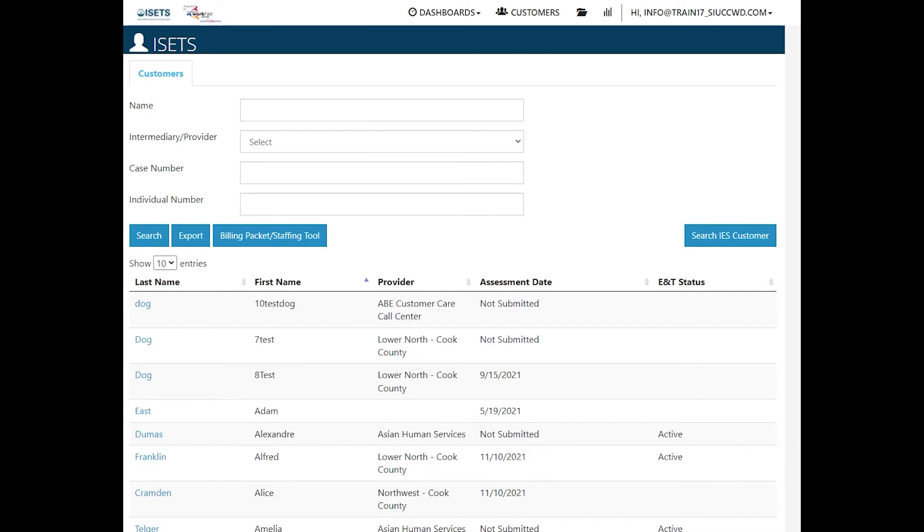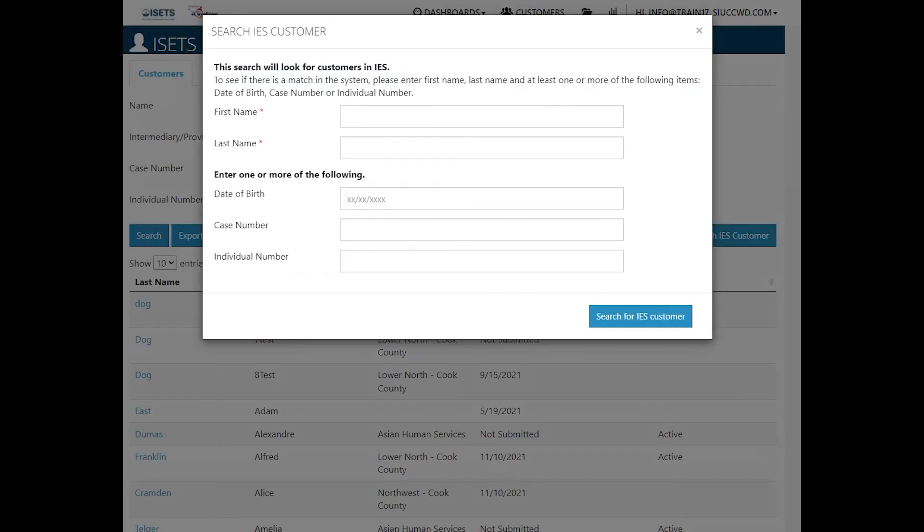Now let's search an IES customer that may be eligible right away. We're going to search the IES customer. Fill in the first and last name and one of the data points and then click search.